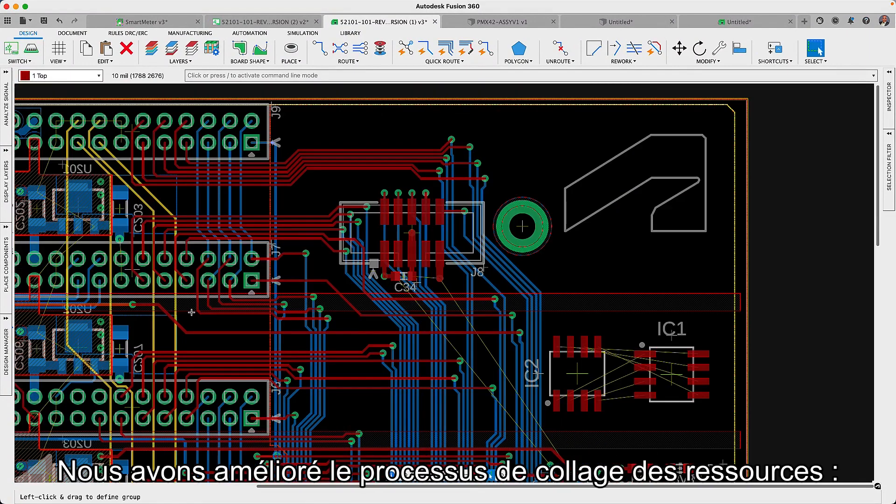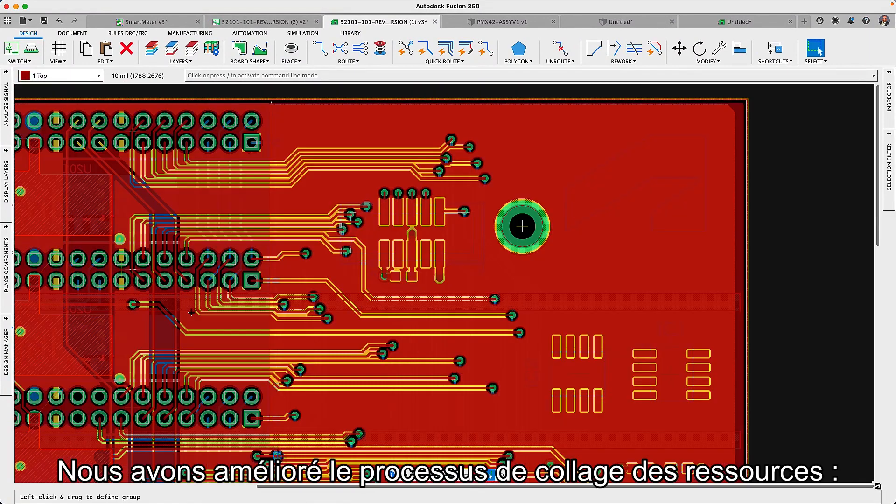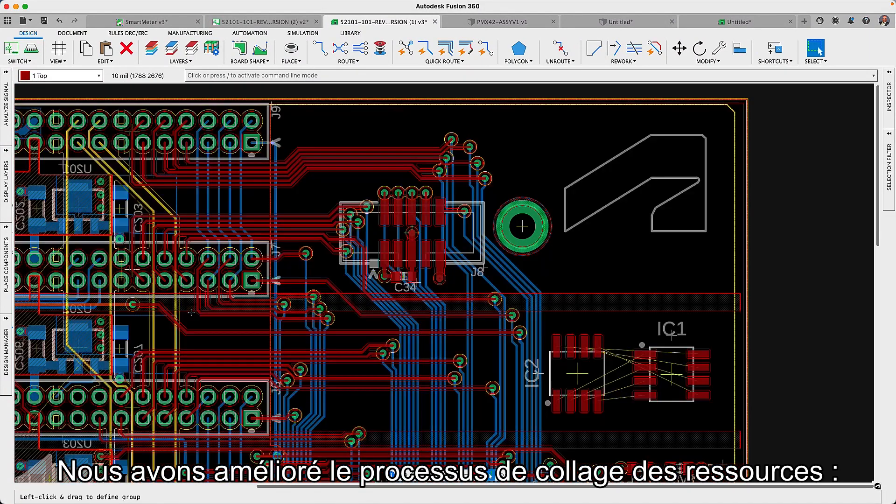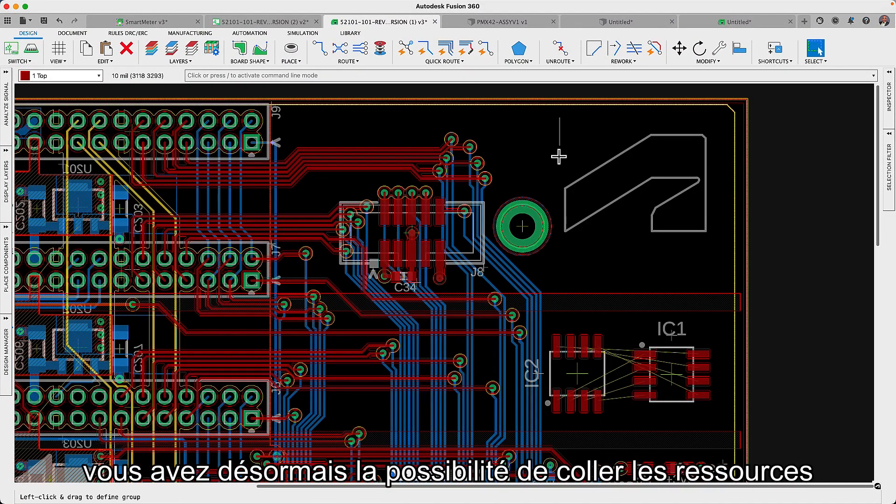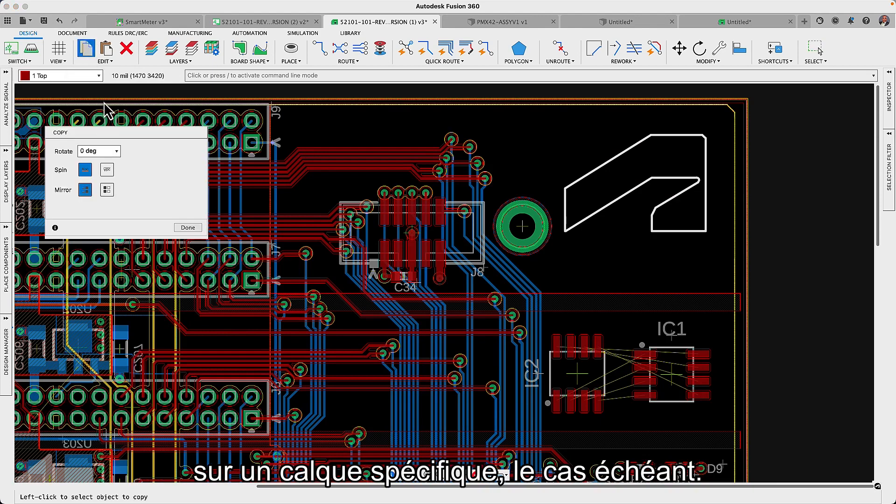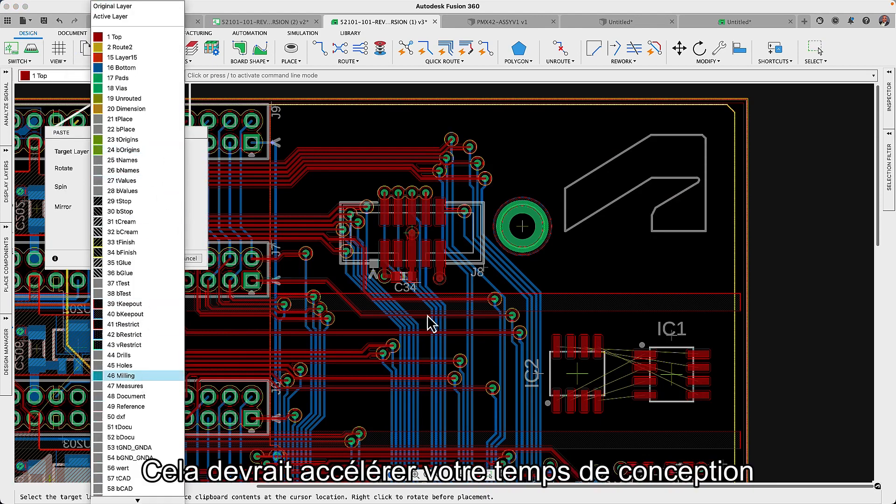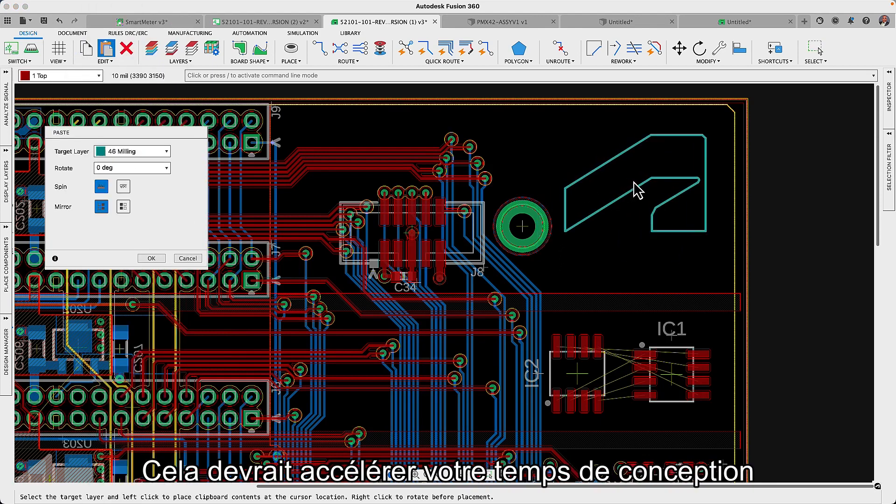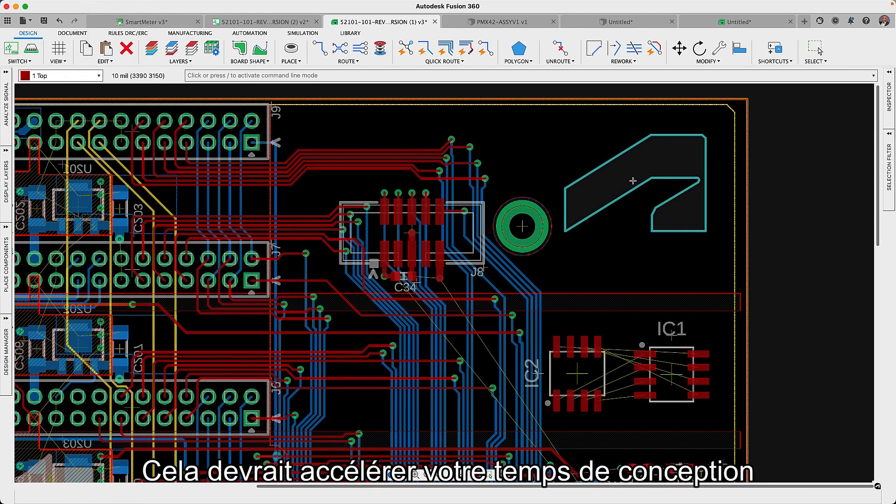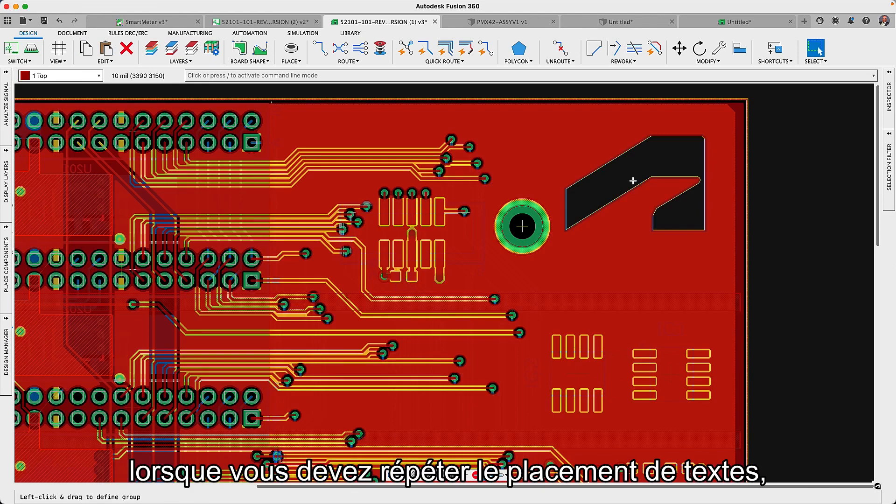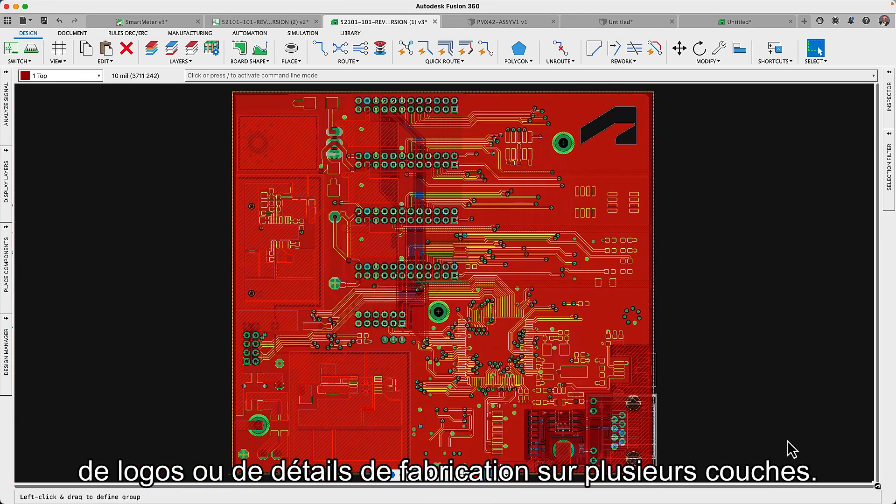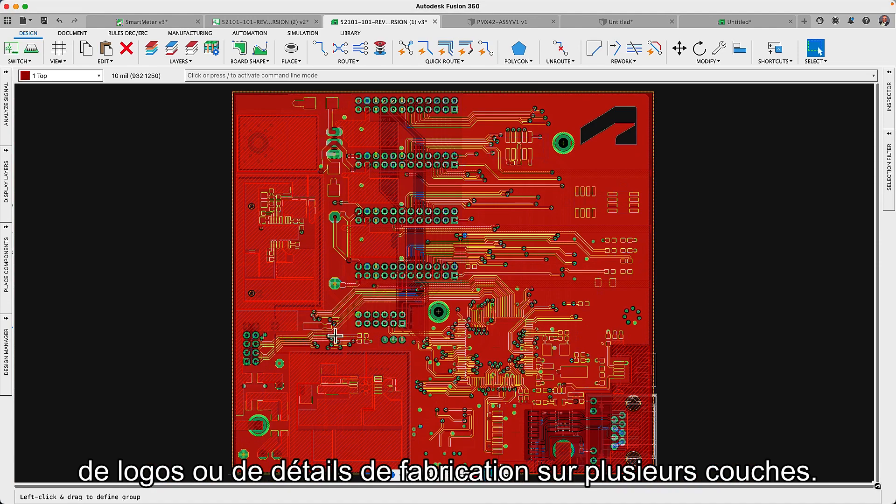We have improved the process of pasting assets, where you will now have the option to paste assets to a specific layer if it applies. This should speed up your design time when you have to repeat the placement of text, logos or manufacturing details in multiple layers.